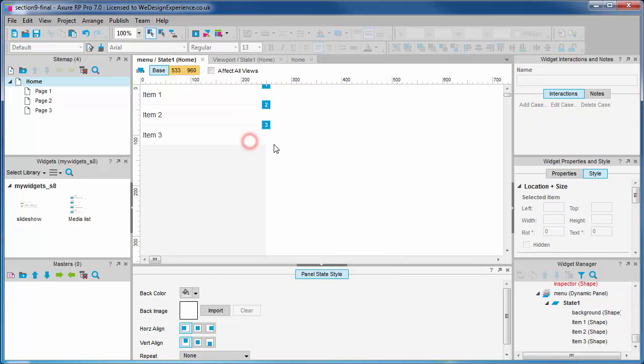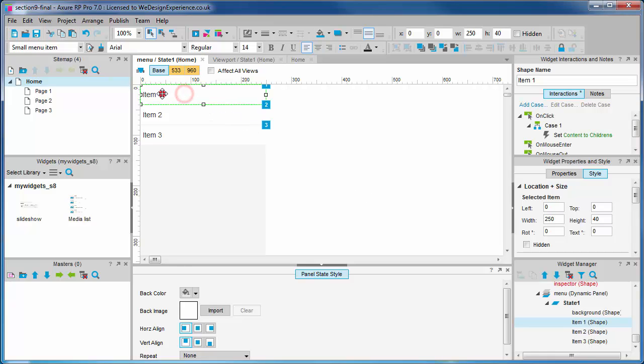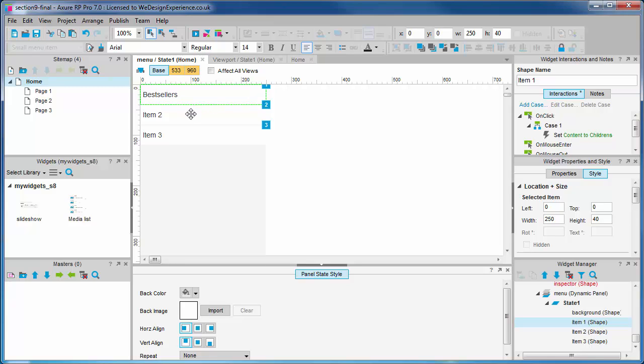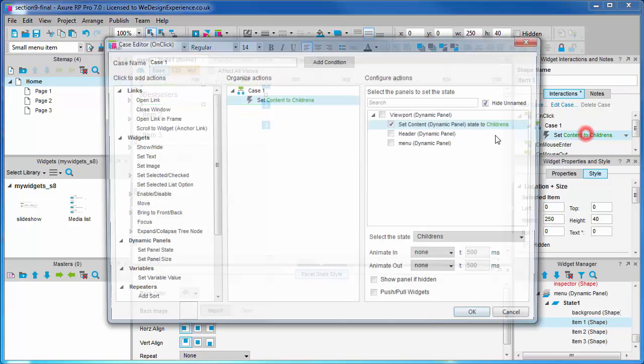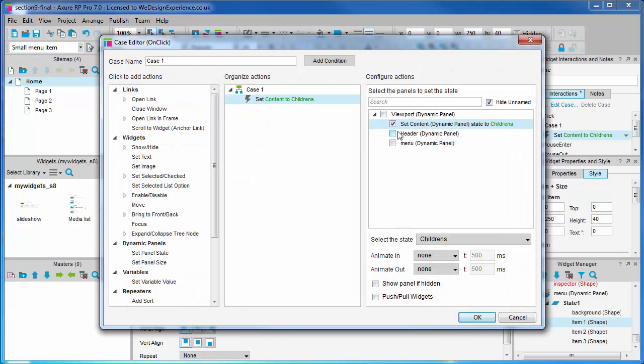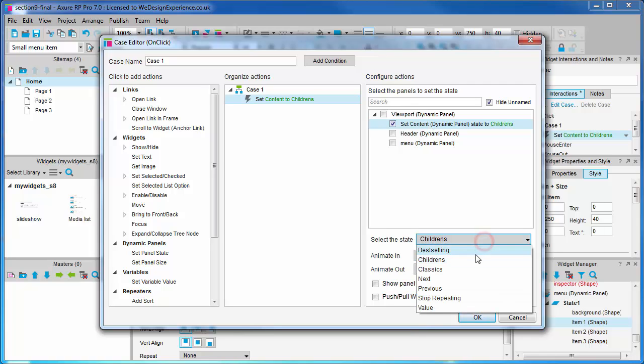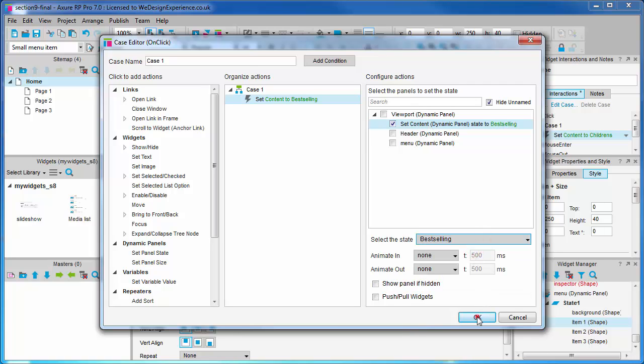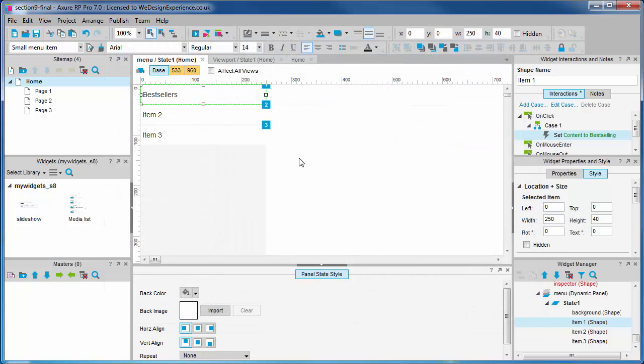Let's change the first menu item to bestsellers. We need to update this menu item to point to the correct panel for bestsellers, because if you remember in the last video, we changed the order of these states.